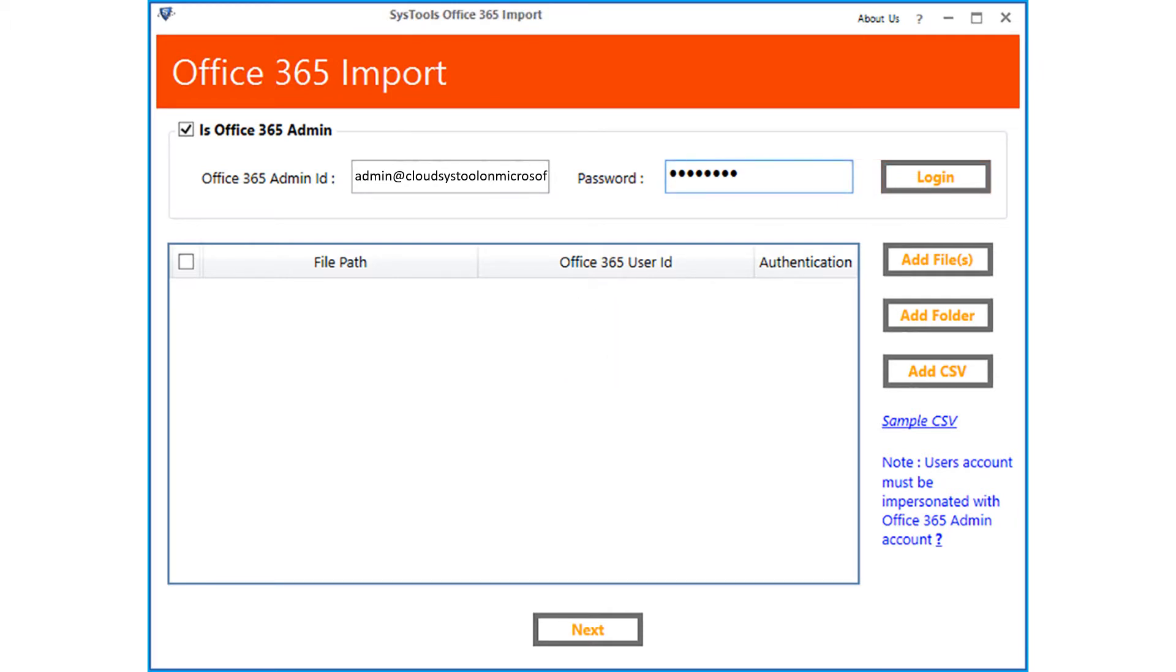You can either choose the add file option or the add folder option to add multiple PST files. The software also provides the add CSV option to add multiple PST files.